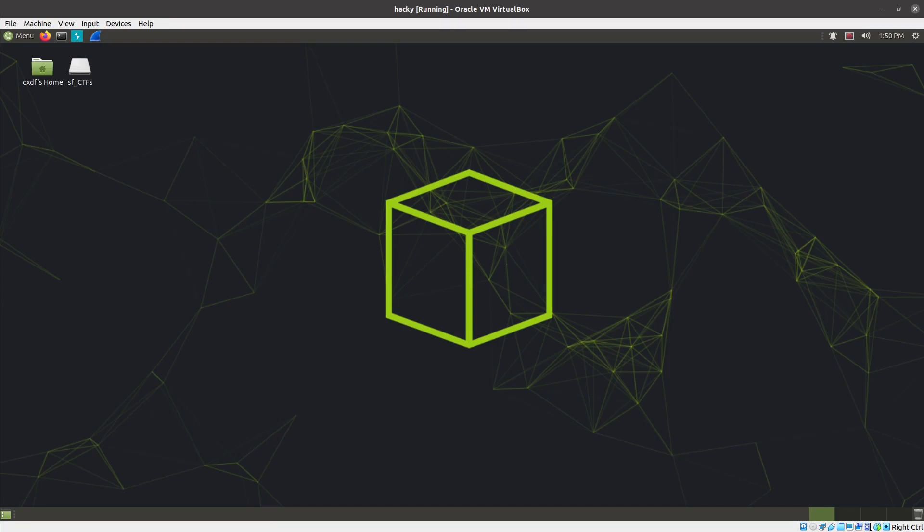Hey, this is OXDF, and today I'm looking at Burp Suite, Foxy Proxy, and how I use them together to go after a web target on Hack the Box or otherwise.